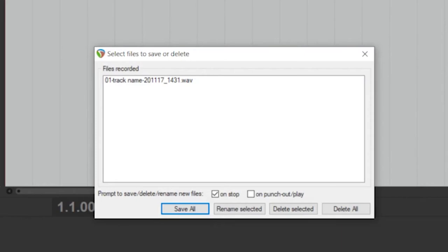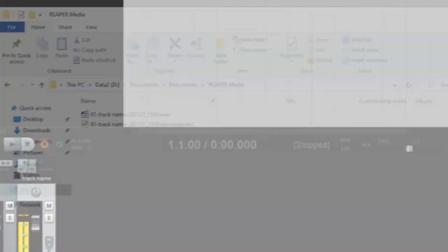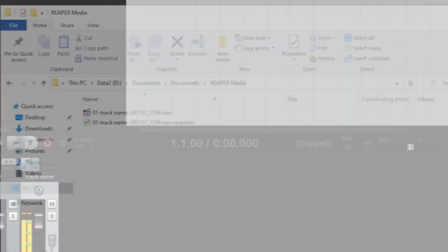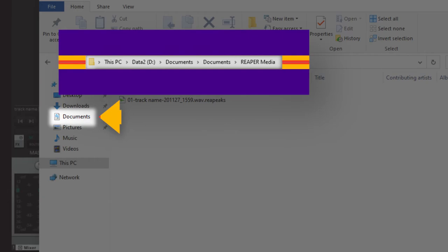The Save, Rename, Delete window will pop up. You can then save your recording by clicking the Save All button. Reaper recordings are saved in the Documents folder under Reaper Media, where you can then copy them to your USB or upload them online.